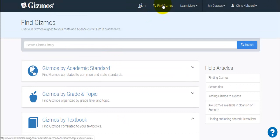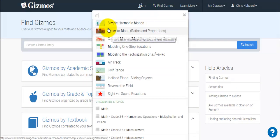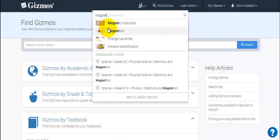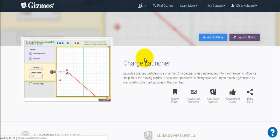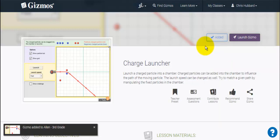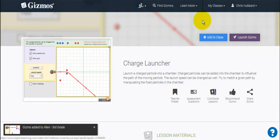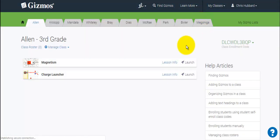Adding the Gizmos is really easy. Once you find a Gizmo you're looking for, all you have to do is click on 'Add to Class,' select the class you're working with — for you it might only be just one class — and those Gizmos would end up showing up in the class.